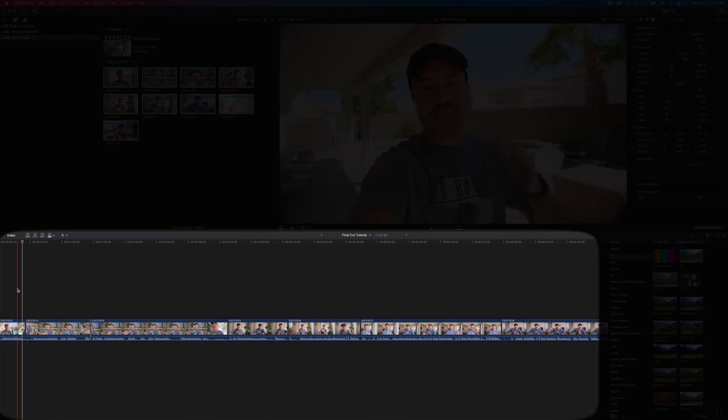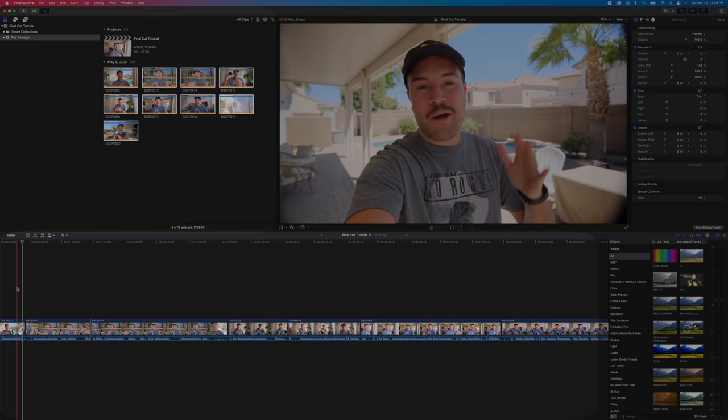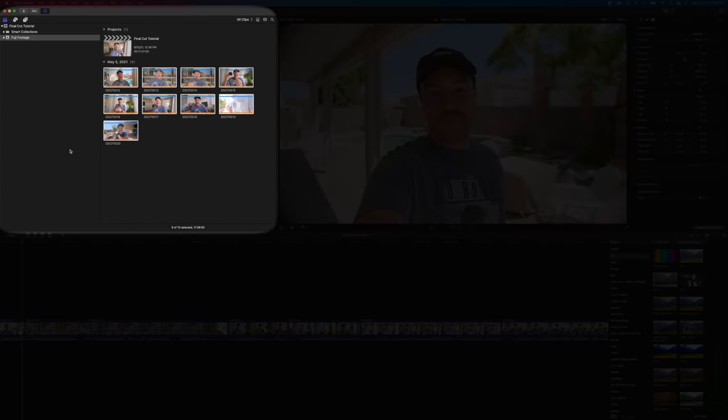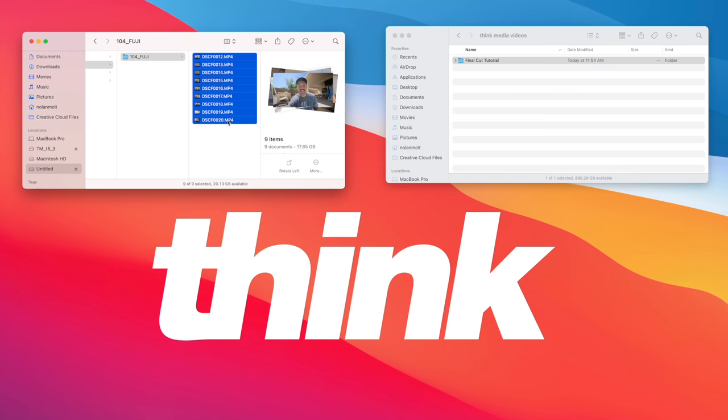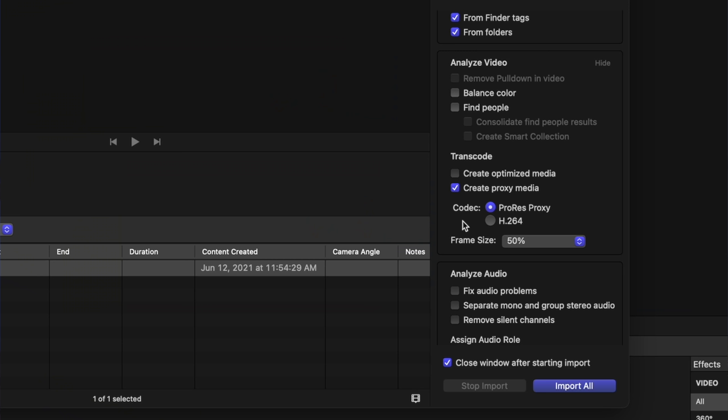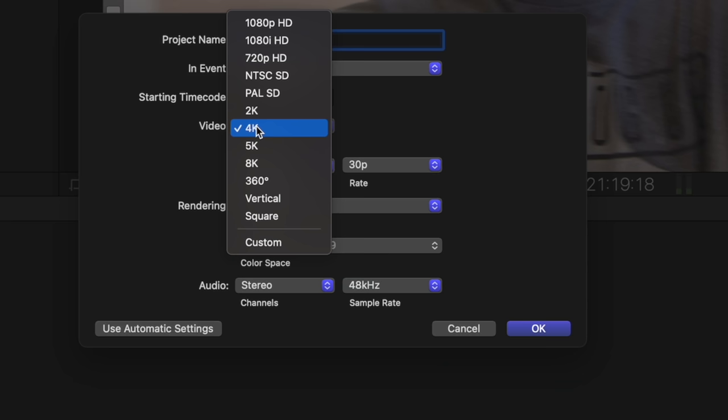If you're a beginner to Final Cut Pro 10 and you just do not know where to start, then this is the perfect video for you. I'm gonna show you how to take your footage off your SD card or your phone and get it onto your computer so that you can start editing in Final Cut Pro.